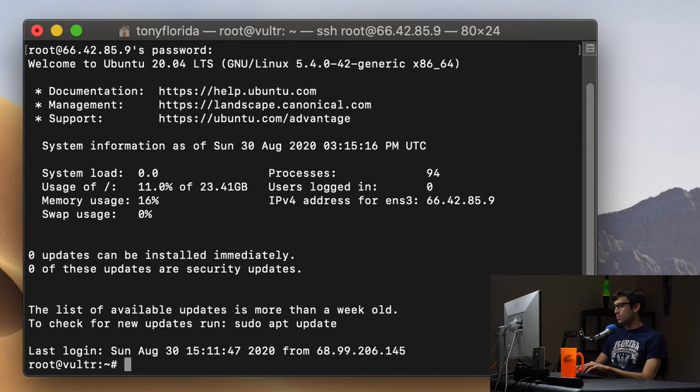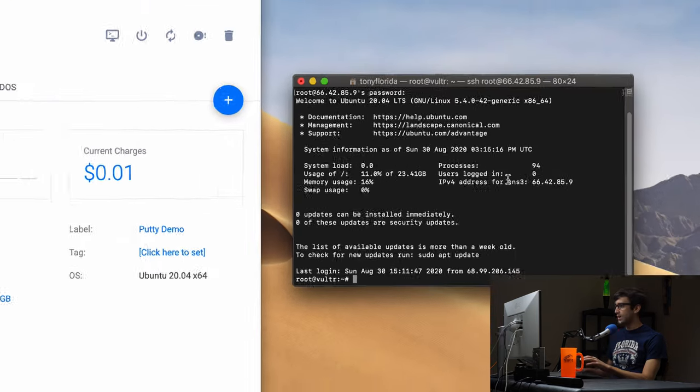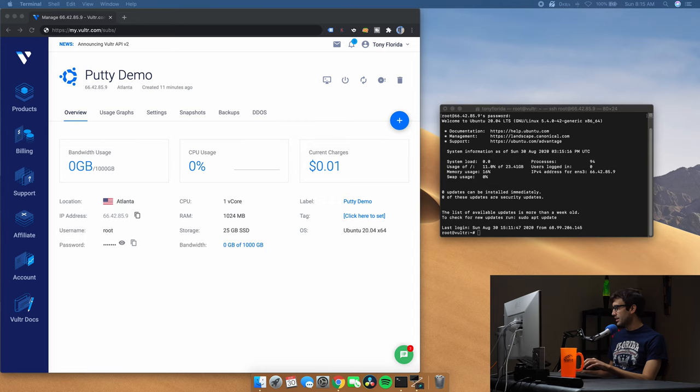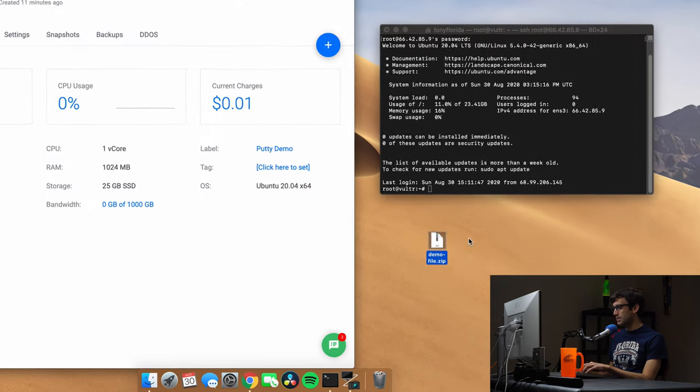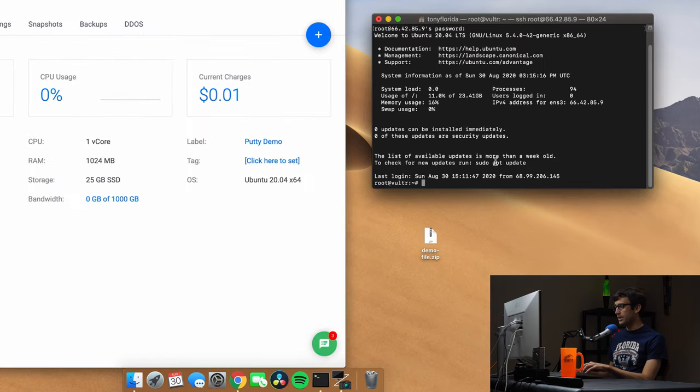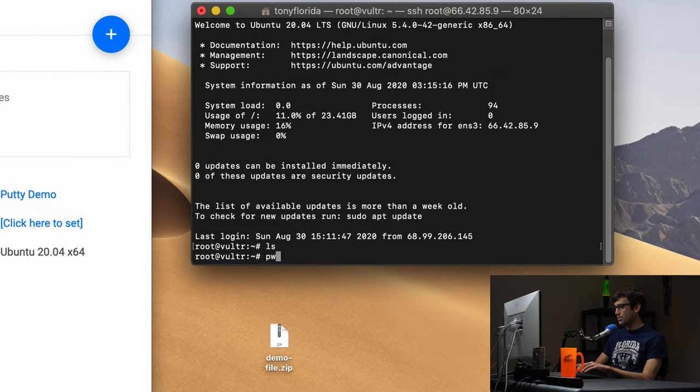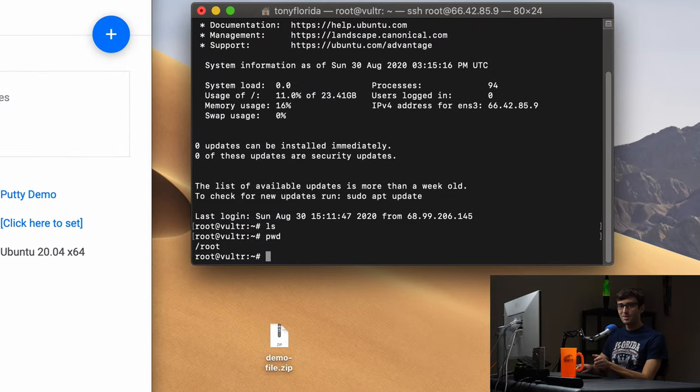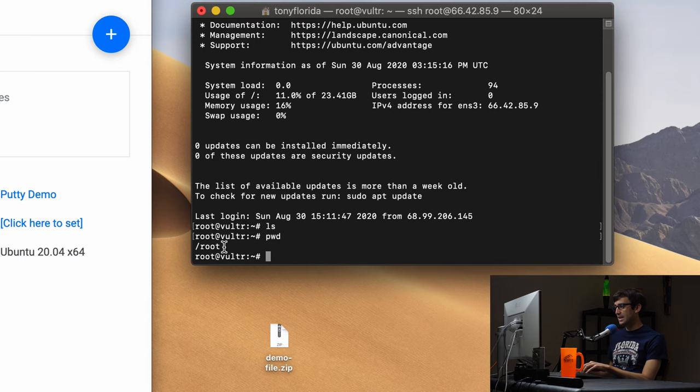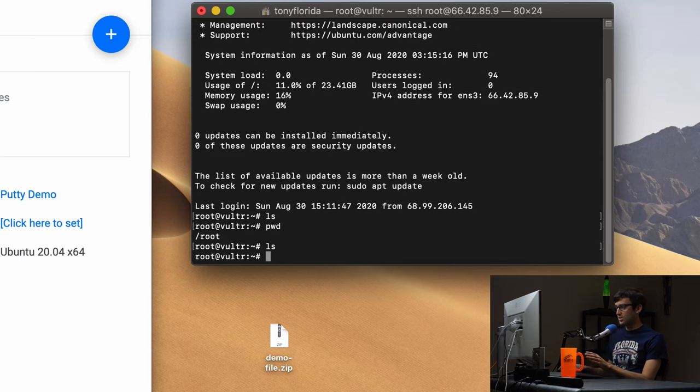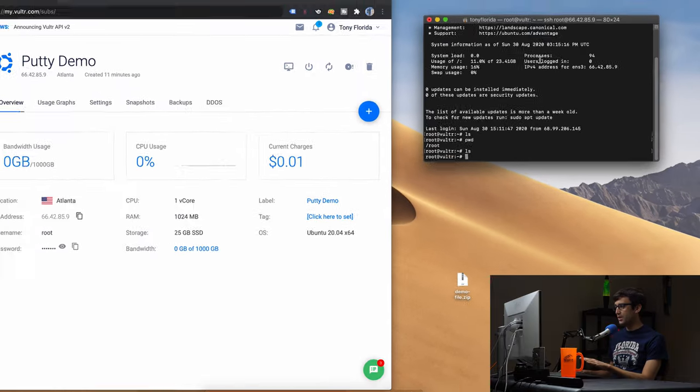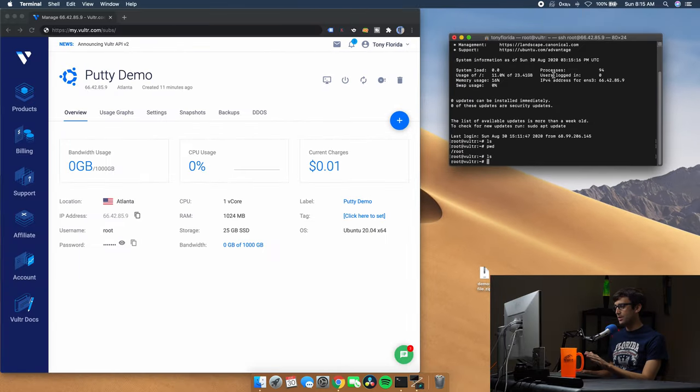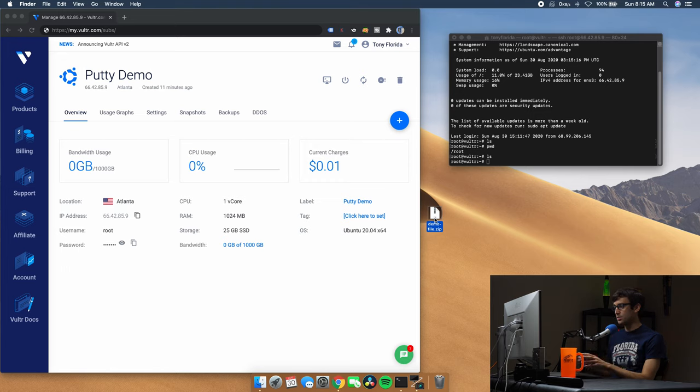Okay, so our goal here is to take a file and the file I have is this file right here, this demo file, it's a zip file, and transfer it into this remote server inside the root directory. So as you can see, there's nothing in the root directory right now. So we'll just let this window hang out here for a little bit. And now let's go ahead and execute the command to copy this file to that remote server.